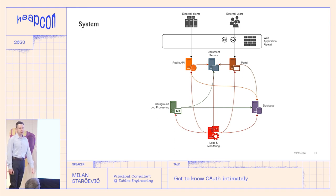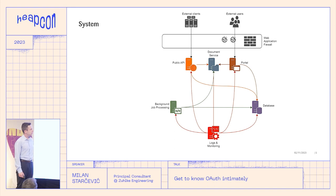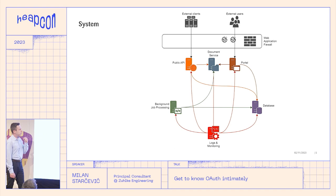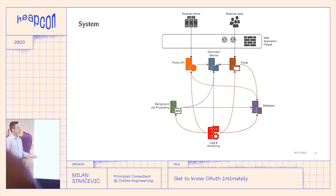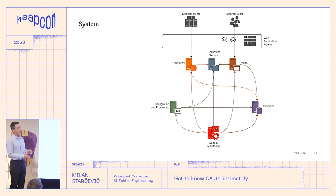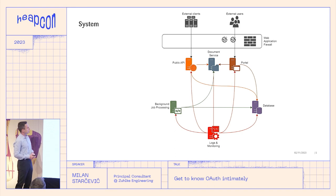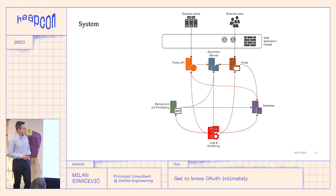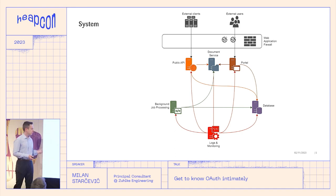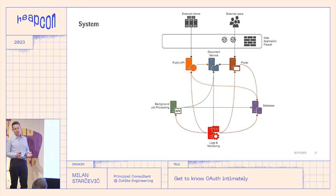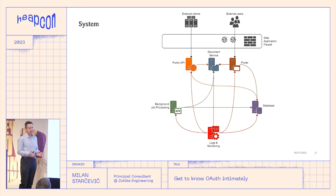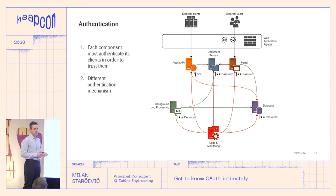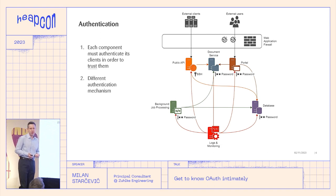It solves a problem and there is a way how it solves it. And to demonstrate this, I will first introduce you to our system. This is pretty standard. You've seen it a ton of times, right? You have some users here that are accessing our network via web application firewall. They are accessing our portal and the portal is attaching itself to the database, to the document service. On the other hand, we have the clients of our partners of our external machines that are using our public API.